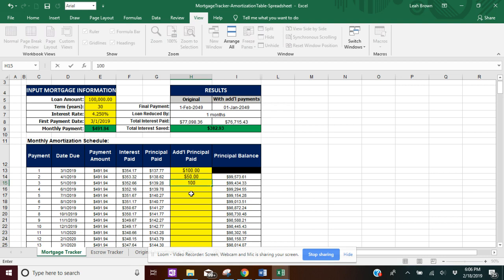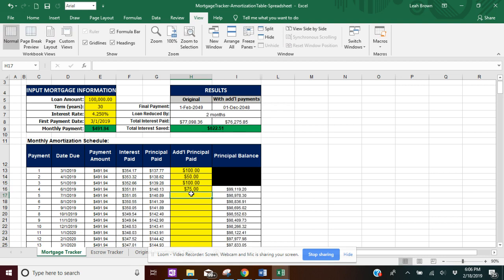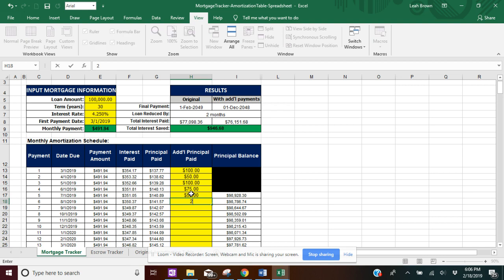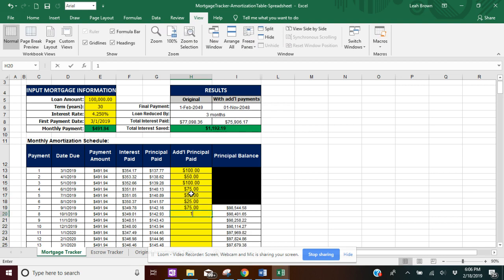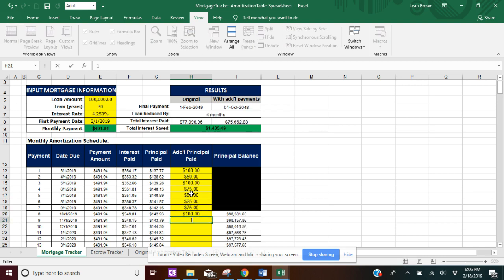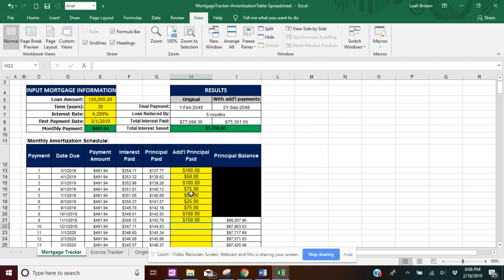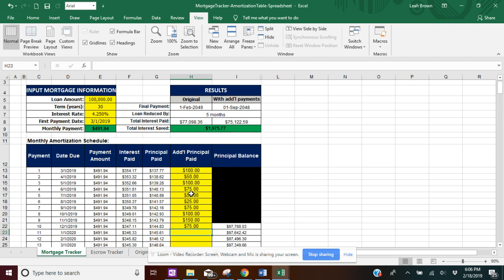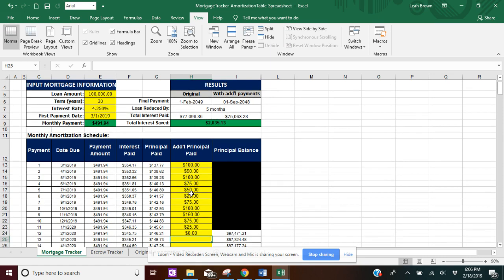I'm going to go ahead and keep adding numbers for the first 12 months. And as I'm entering these, you can see how each month they will be blacked out, the principal balance, so you can continuously see your running balance for each one.